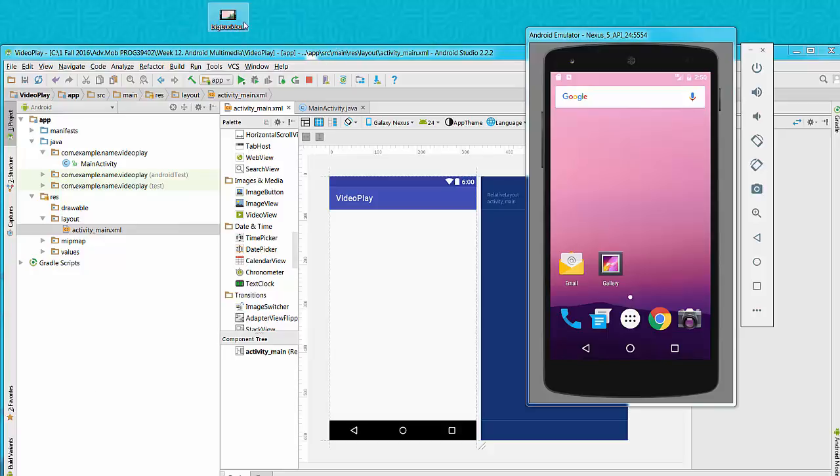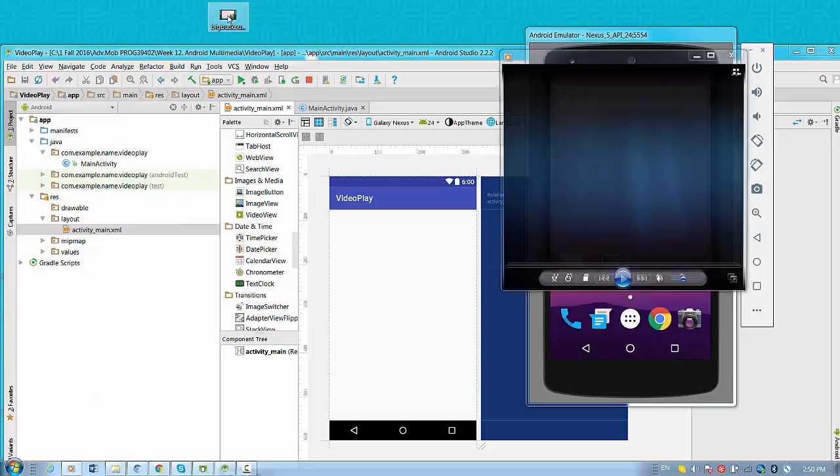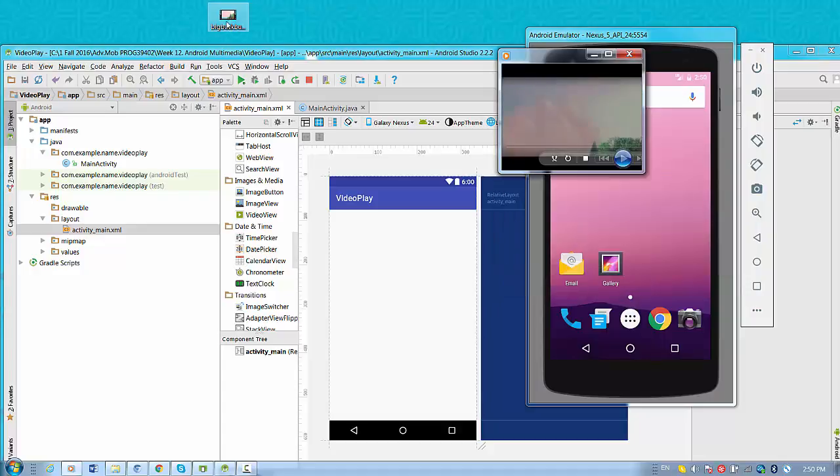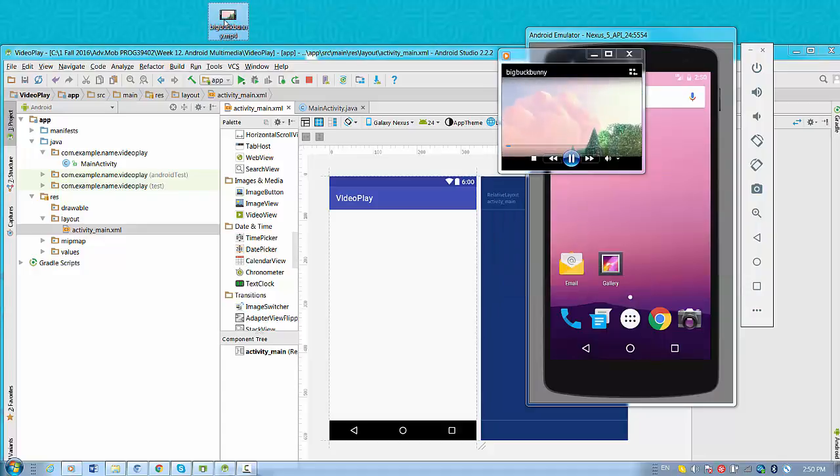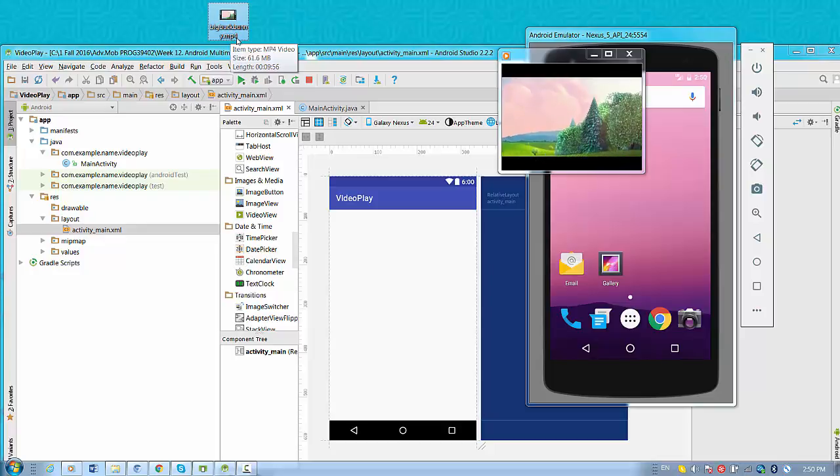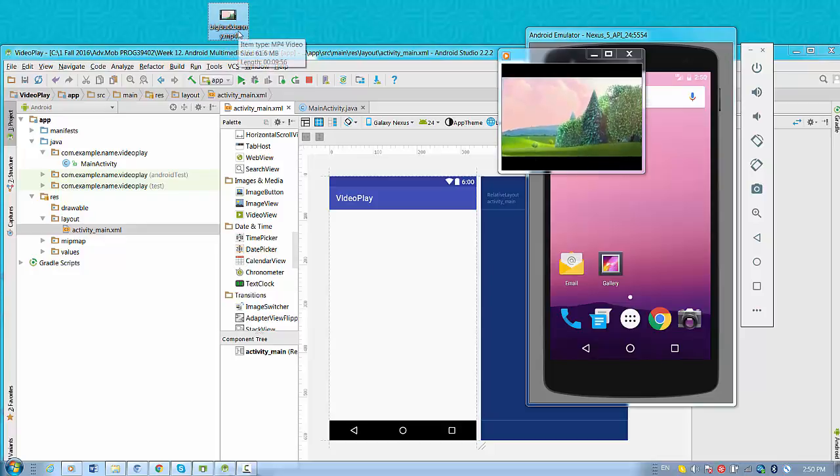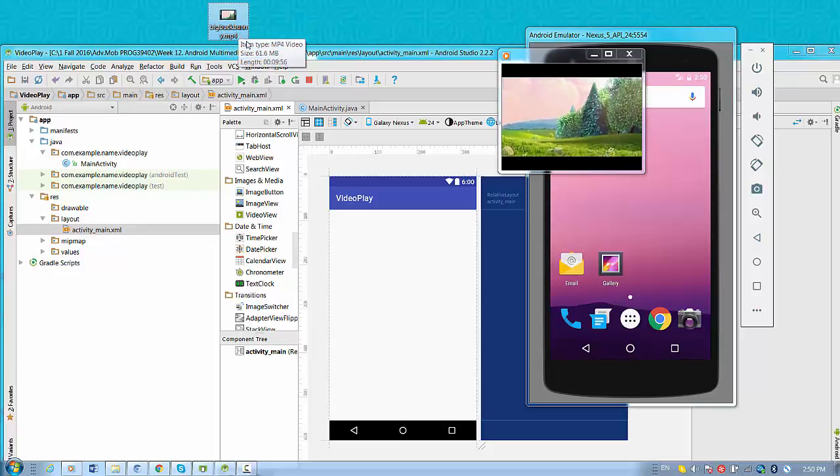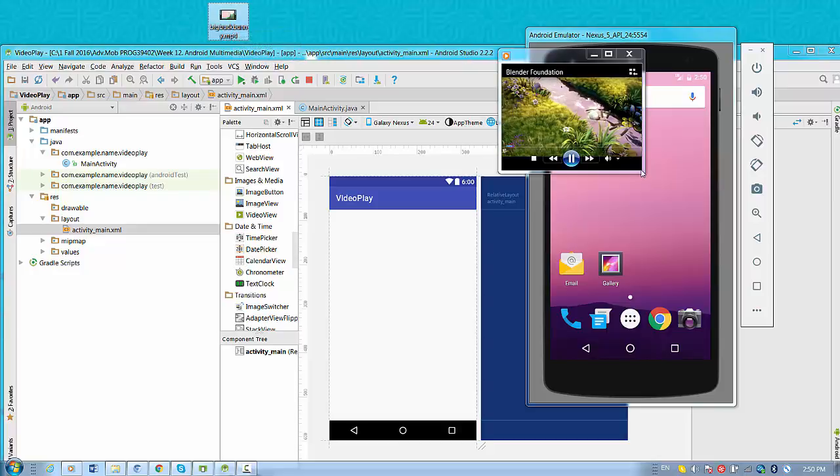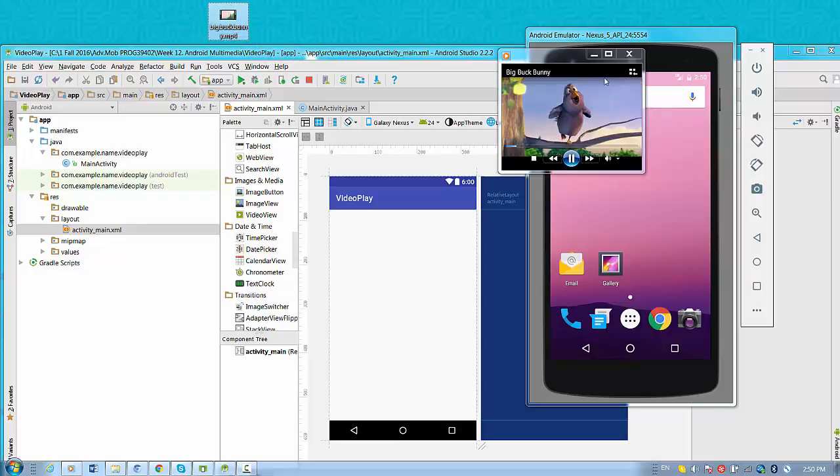So I copy a video file that I want to play. It's a file with MP4 extension with the size 61 MB and length 9 minutes 56 seconds. And you see this file is played right now using my media player.